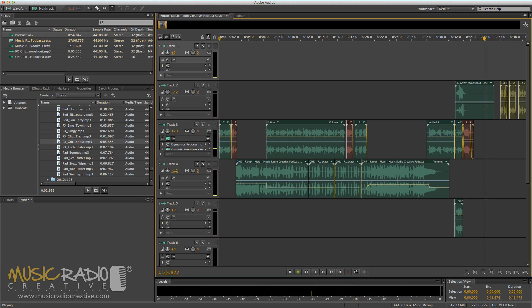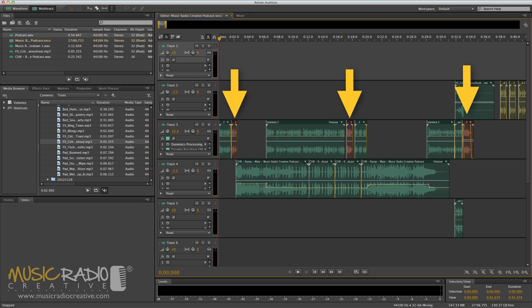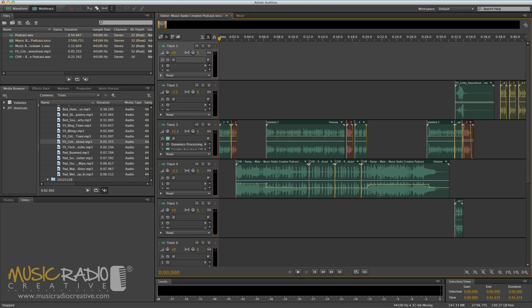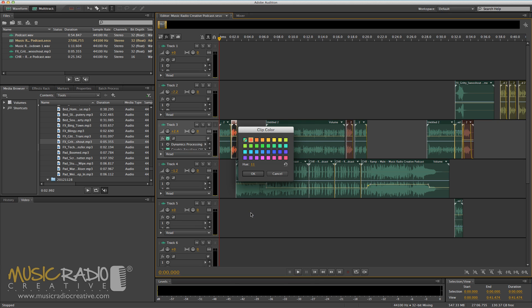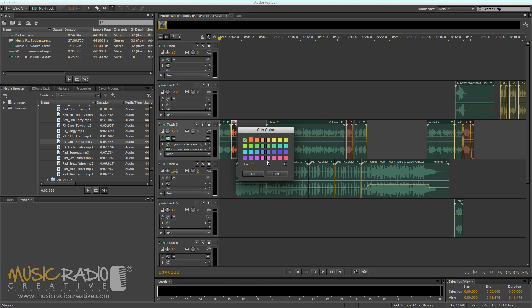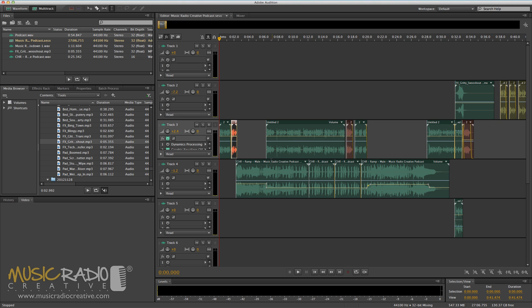Now, the first thing you'll notice in that podcast intro template is that I've highlighted certain sections in red — here, here, and here. Those are the bits that I need to remember to change for each new podcast, namely the podcast episode number and two places where I mention the guest name. You can change the colour of any clip really easily by right-clicking it, selecting Clip Group Colour in Adobe Audition, and then there's a range of pretty colours to choose from. I like red for 'Change Me Please'.